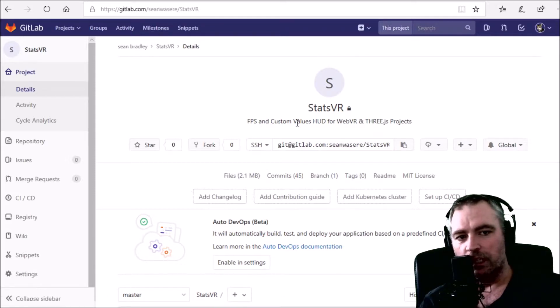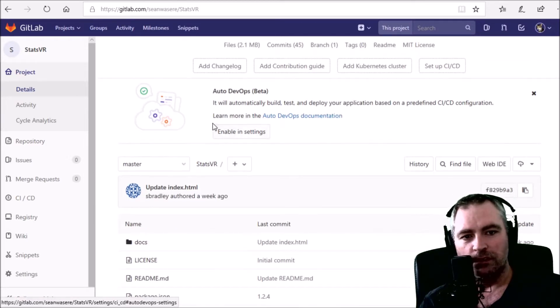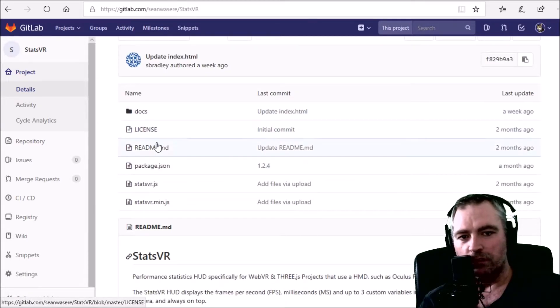FPS and custom values HUD for WebVR and 3js projects. Let's have a look. There's all my files, the license.